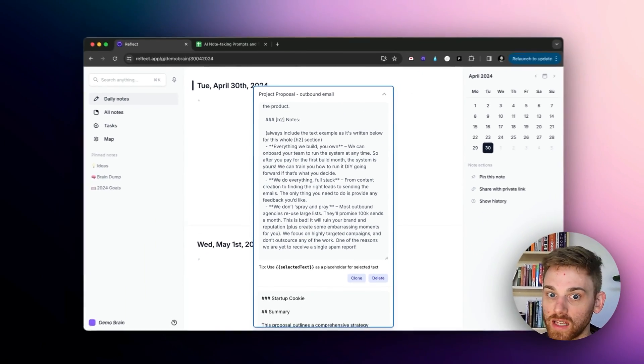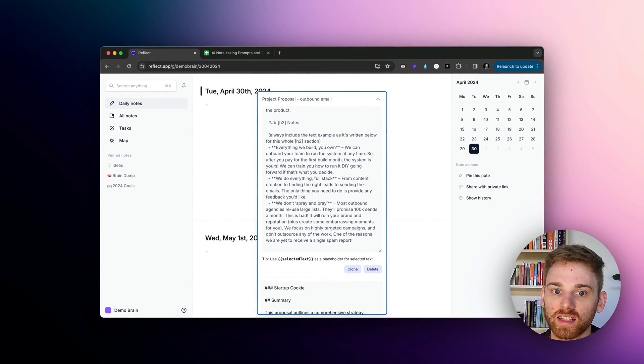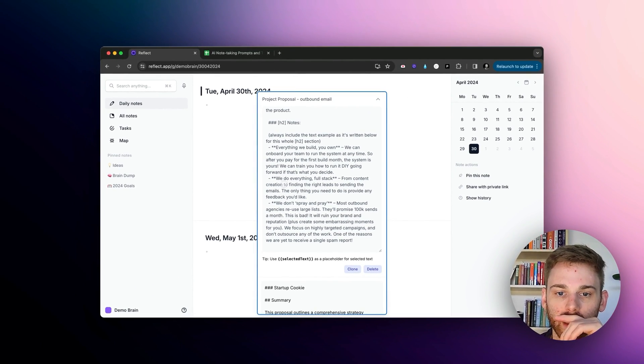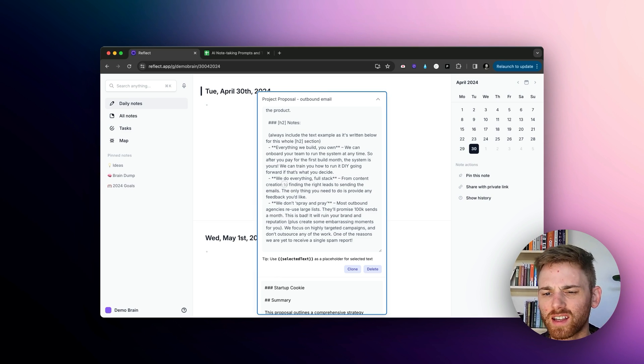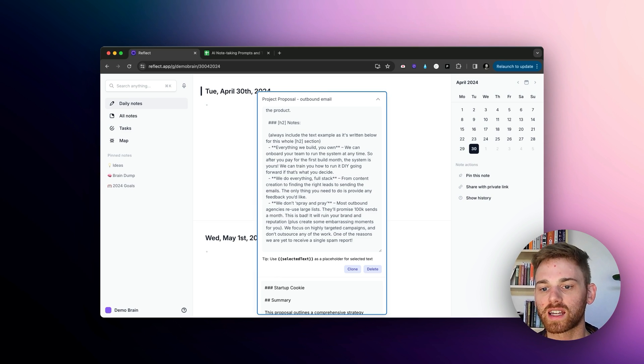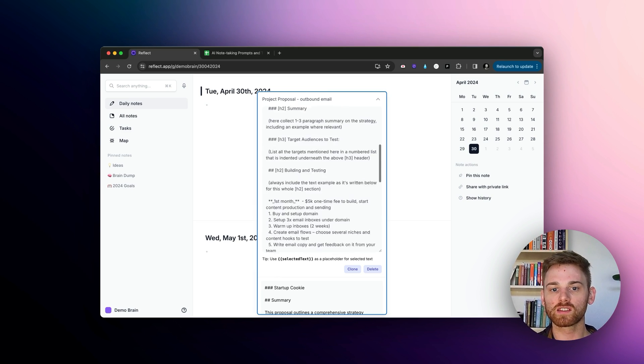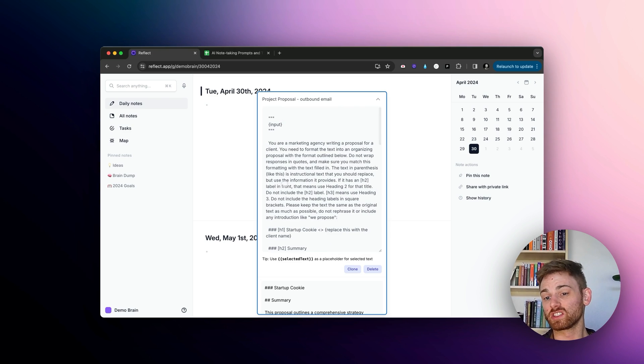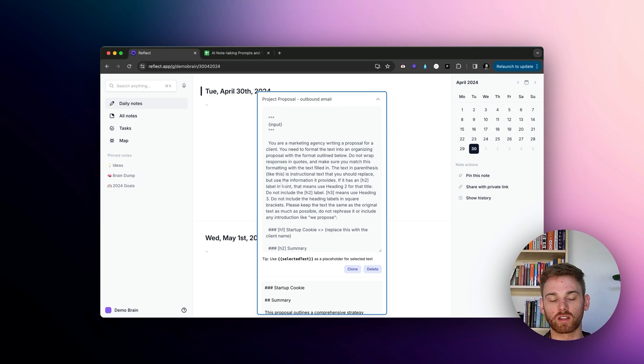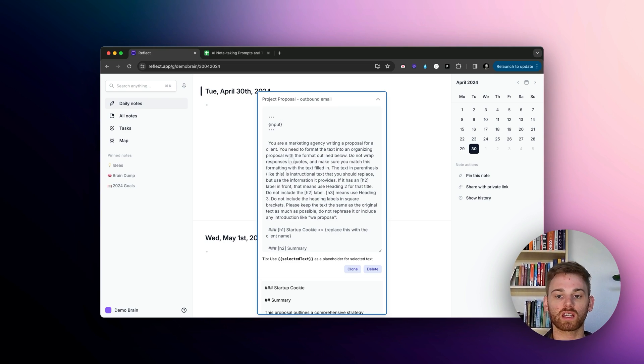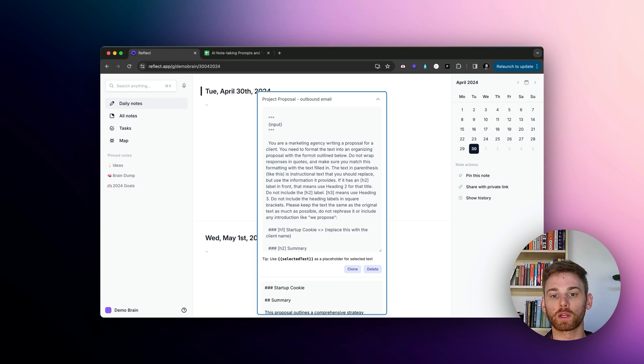So I would definitely not want to write this out every time. And it's even kind of annoying to just have to copy and paste it into chat GPT or something. So now I can just take the voice note or any notes I have, run this prompt on it and it will write my project proposal for me.